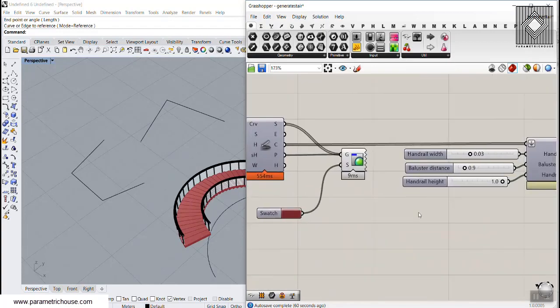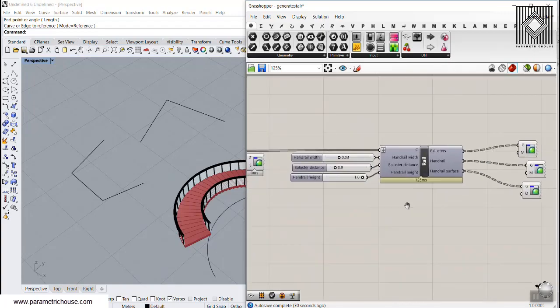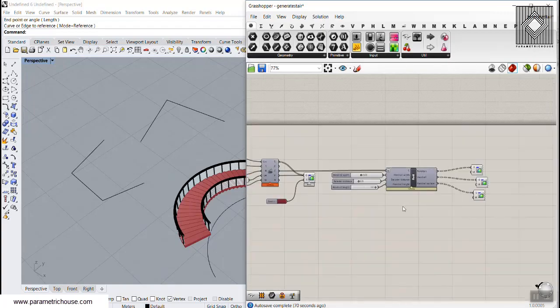This was a small video tutorial on how to use this simple stair generator definition. Thank you for watching — feel free to leave comments below the video, and thank you for subscribing to our channel. We will post different Grasshopper definitions each week, so stay tuned.